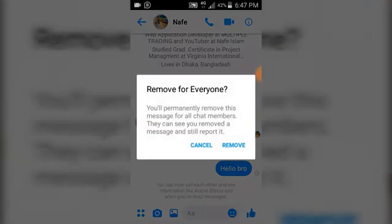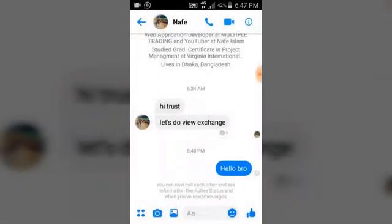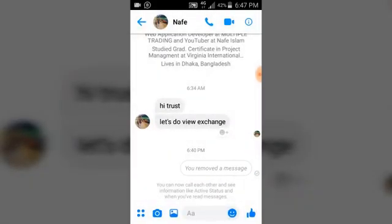But if you delete it for yourself only, the other person will still be able to see the message, but you won't. So let's go ahead and delete for everyone. You'll see an option that says 'Permanently remove this message for all chat members.' Click 'Remove the message' and it removes the message from both you and the person — it's no longer available for either of you, although the person may see a note that a message was deleted.